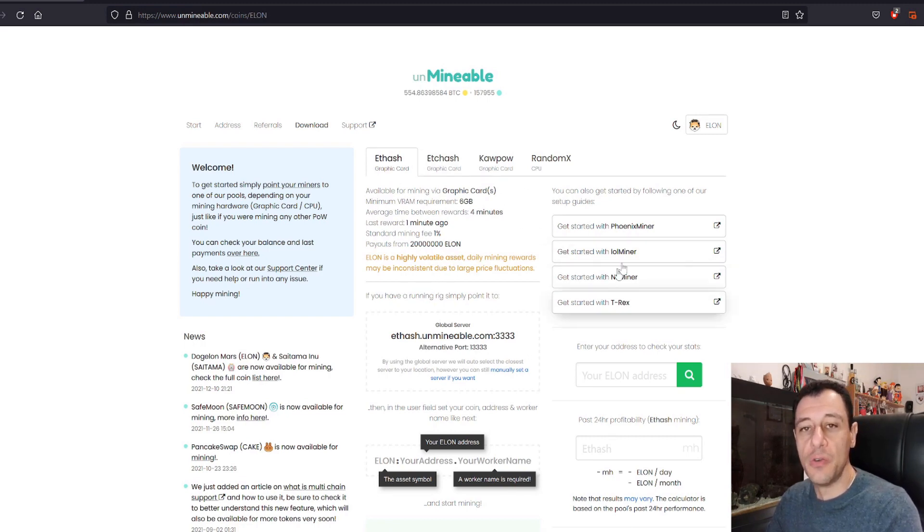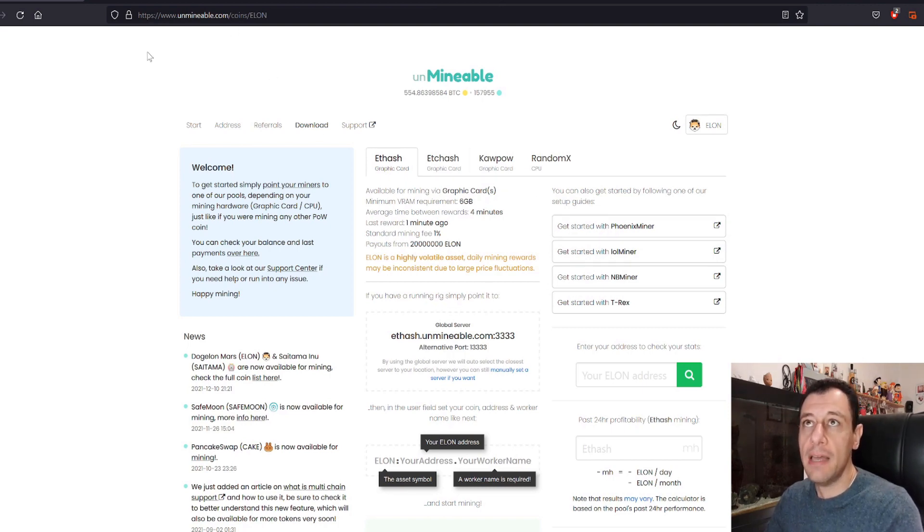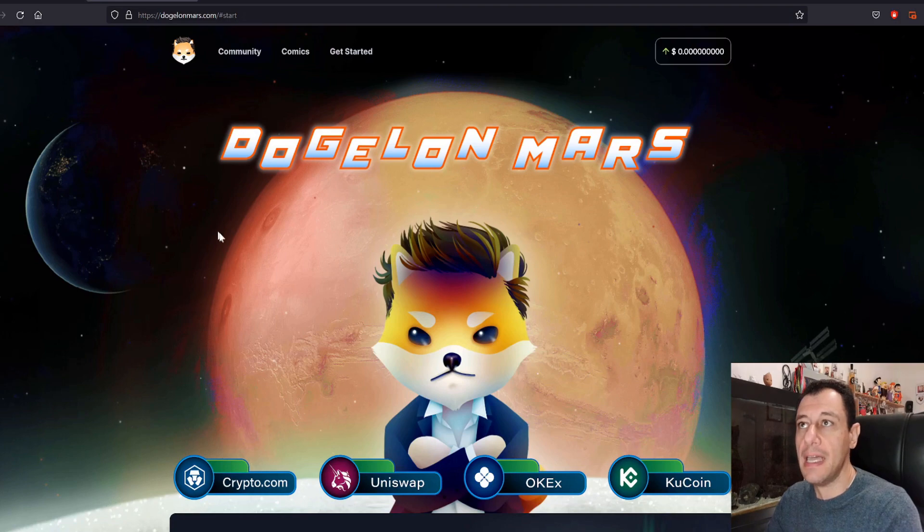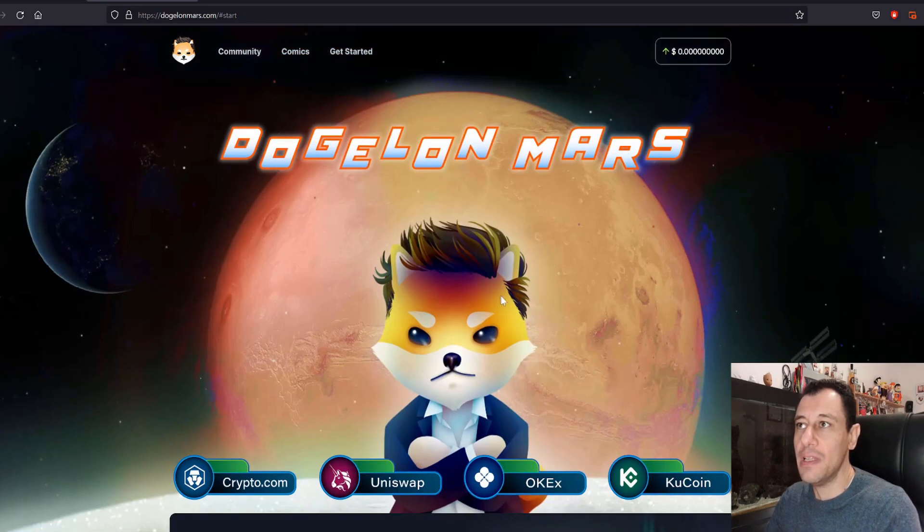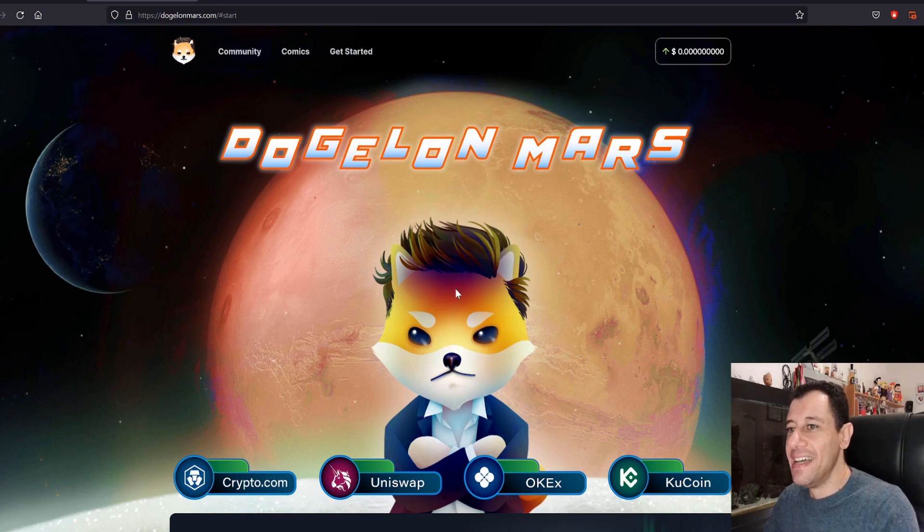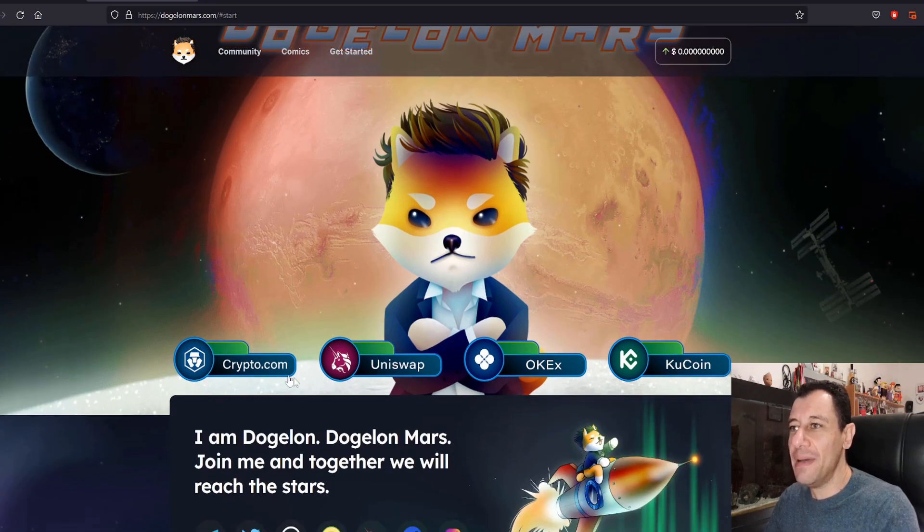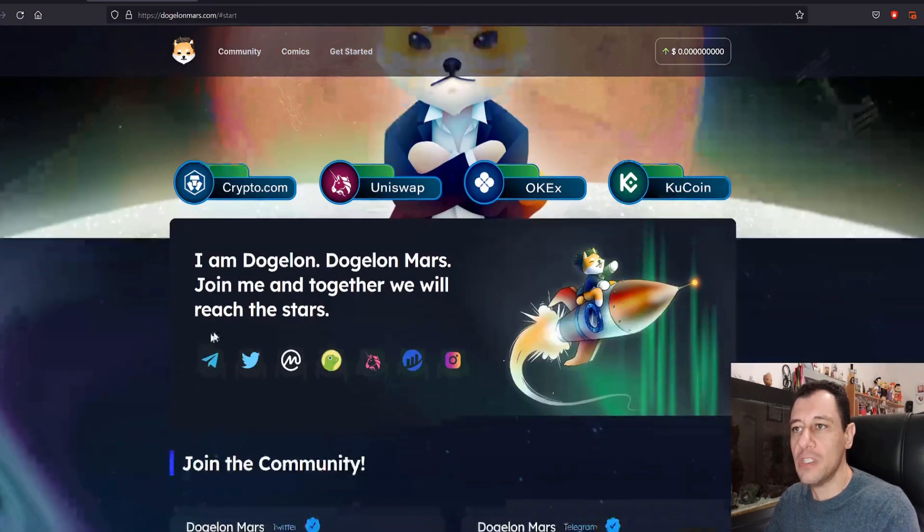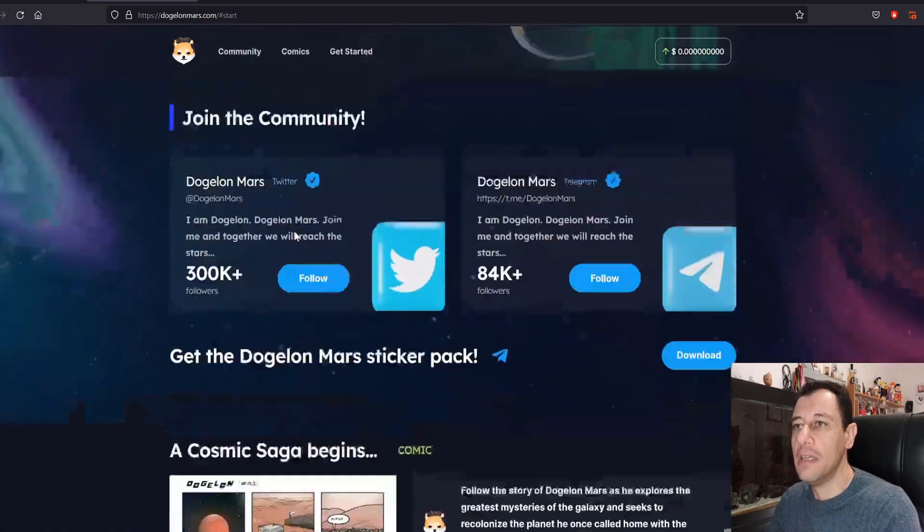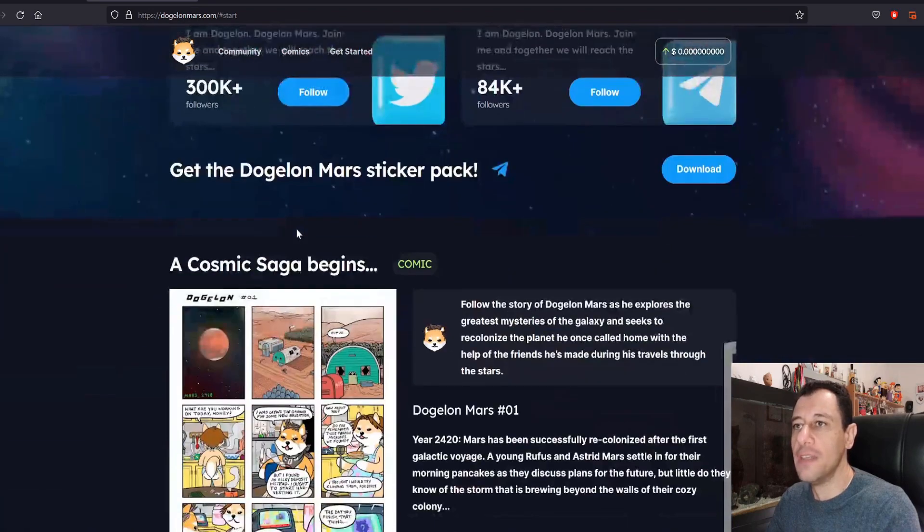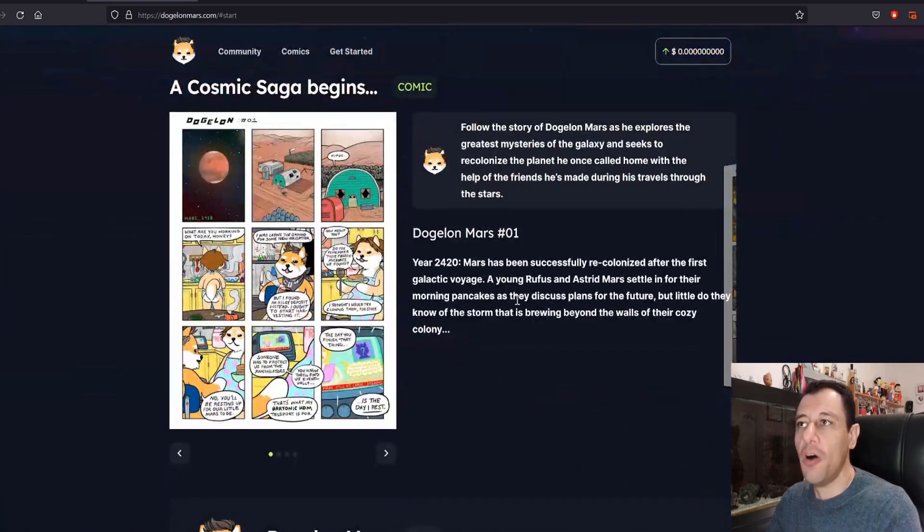Okay so just to run through what this token is. Basically it's a meme coin. If we go to their website here it's a pretty cool website. Nice cute little Shiba Inu Elon style. And basically this is on Uniswap and Crypto.com. It's supported by KuCoin as well. You can swap this through MetaMask and you've got all the information on the site.